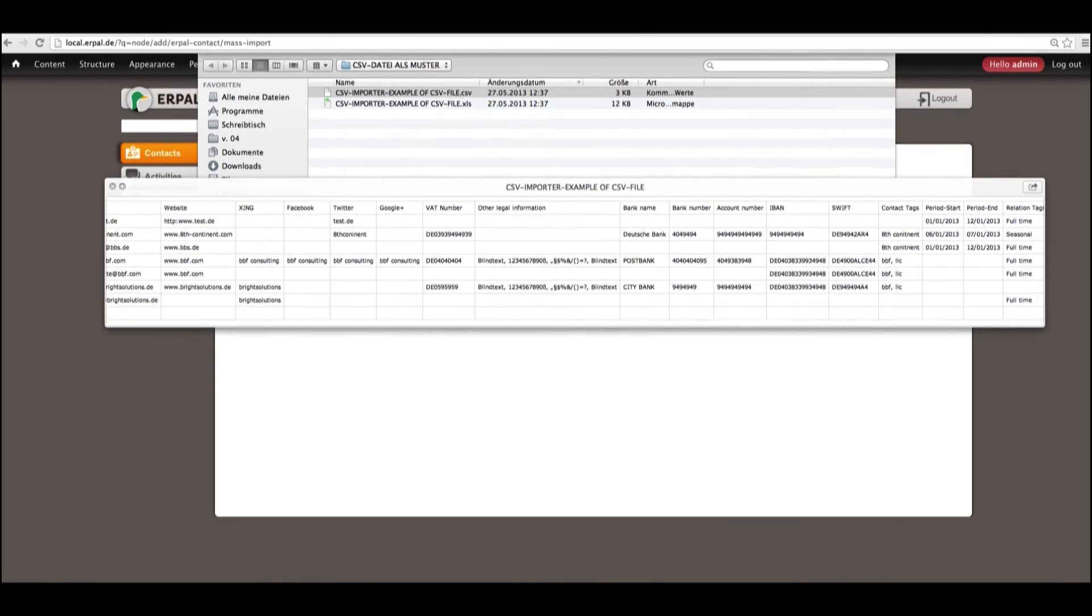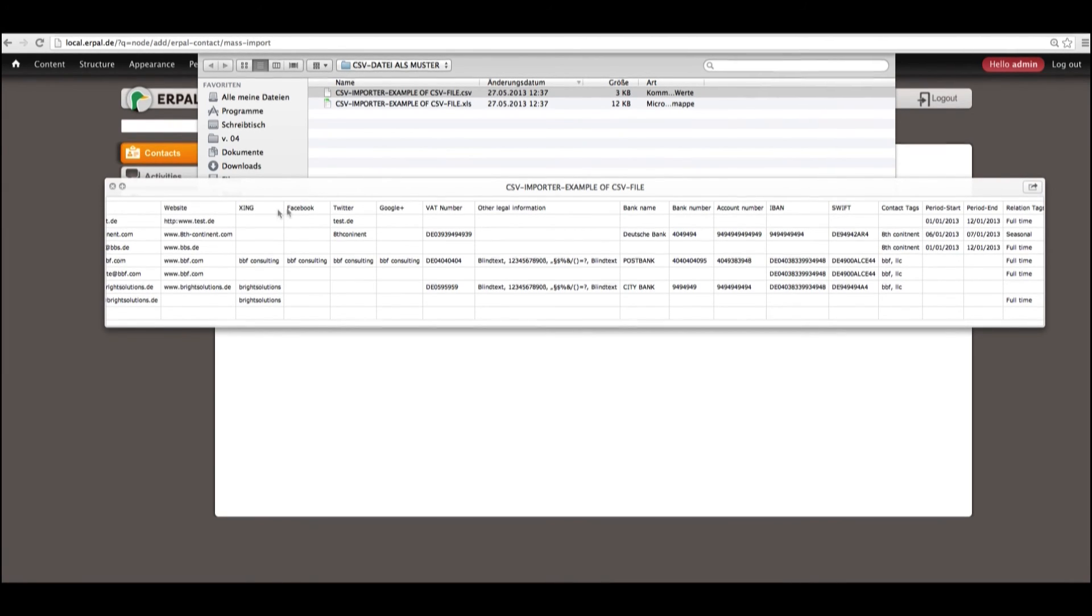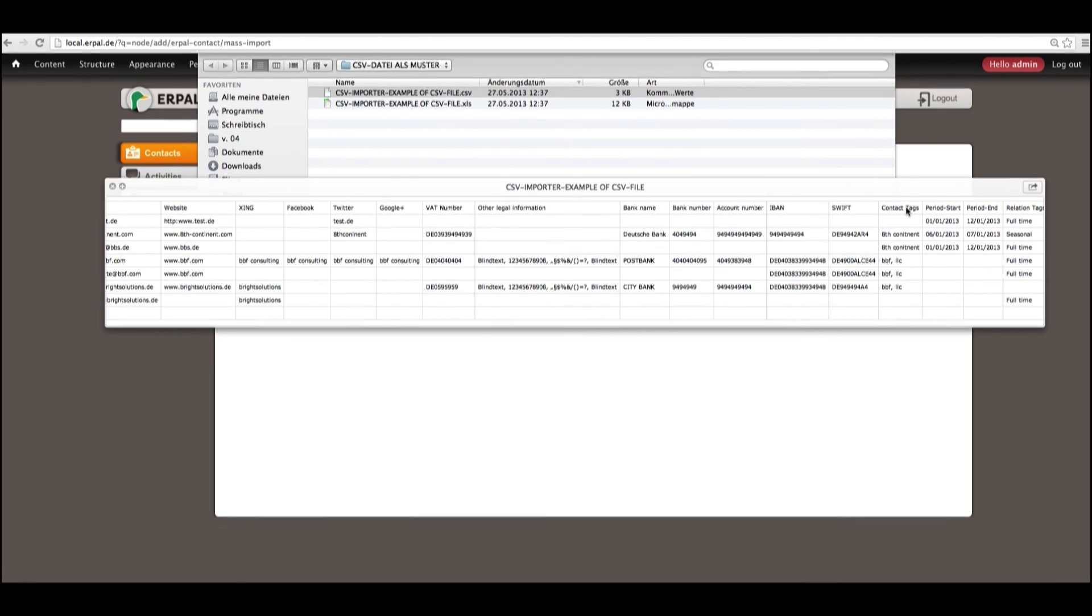After website, we have some social information like Xing, Facebook, Twitter, Google, some bank information, as well as tags and relation tags.